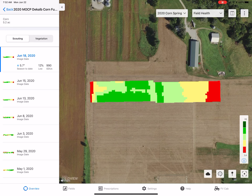Please make sure you're utilizing this awesome feature within Climate FieldView, and reach out to your local DeKalb or Asgrow dealer or sales rep if you have any questions. Thanks, and stay tuned for more relevant information coming from your Eastern Kansas and Western Missouri team.